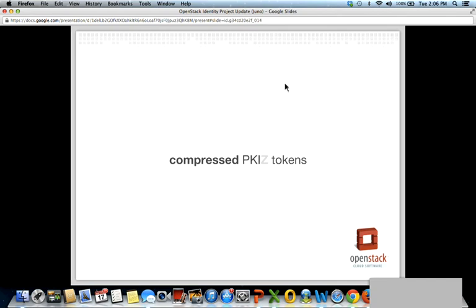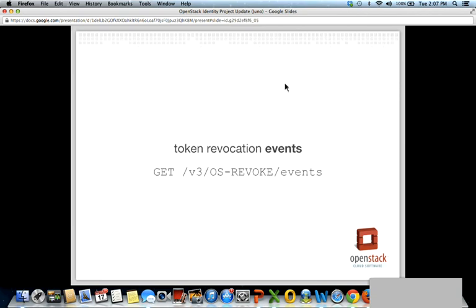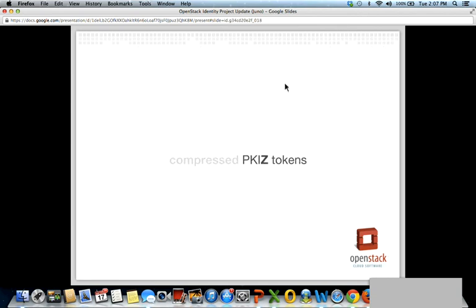Compressed PKI tokens: PKI tokens are large Base64-encoded signed JSON objects containing identity, authorization, and audit data, usually along with a catalog of accessible web services. The varying size of PKI tokens can be alarming for users coming from UUID deployments where tokens are a constant 32 characters. PKI tokens can be so large that they bump into limitations in Apache, for example. We're looking at different options to reduce token size, and compression is one of the first steps. Hopefully we'll see PKI tokens continue to shrink over the next couple of releases. You'll see this feature referred to as PKIZ, which reflects that we're adding zlib-based compression onto regular PKI tokens.